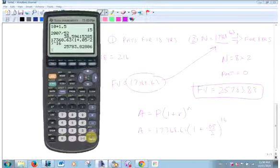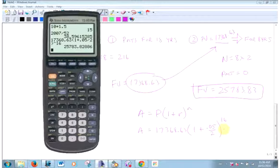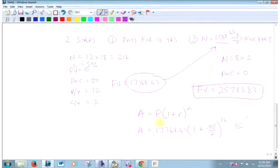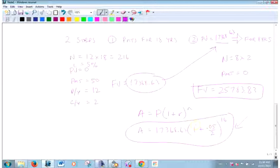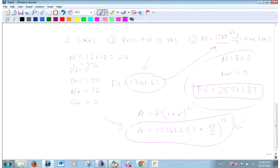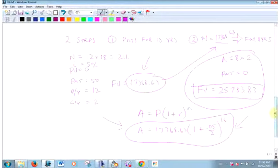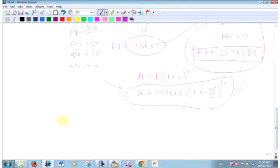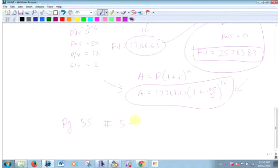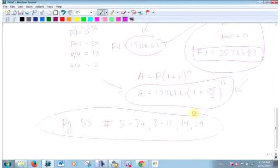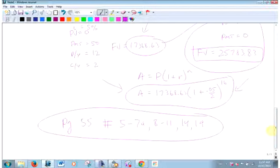My advice to you is maybe save the calculator for payments and use the formula for this. On a test, if I ask use the formula and you just use your calculator, I can't give you full marks. You got to know this way for sure. You got to know this way for payments using the calculator because that's the only way we can do it. If I say use the formula, you got to use the formula on the test. Some more of this similar to yesterday. Test won't be this week. Might be Monday, might be Tuesday.